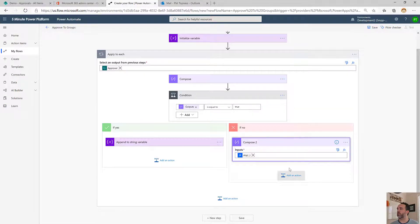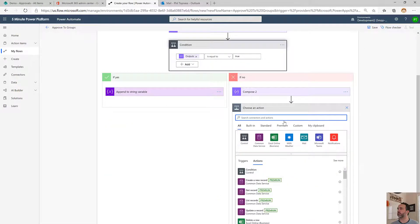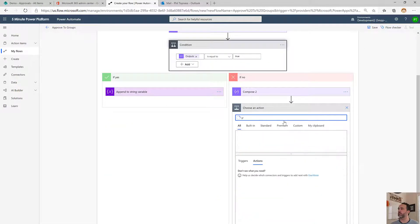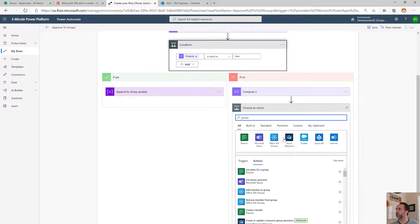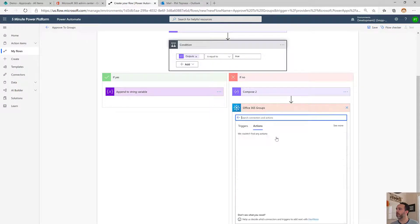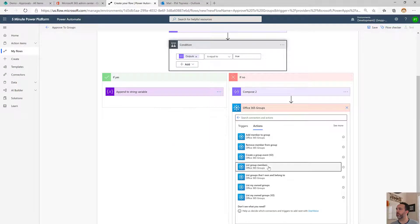Then we'll pull in the groups action. We're going to list group members.